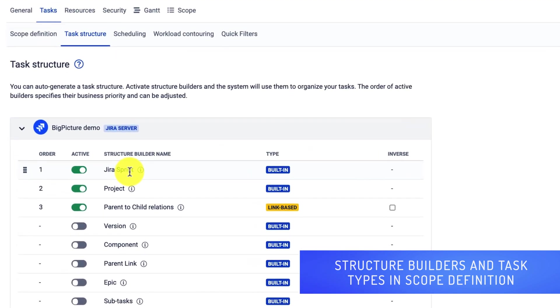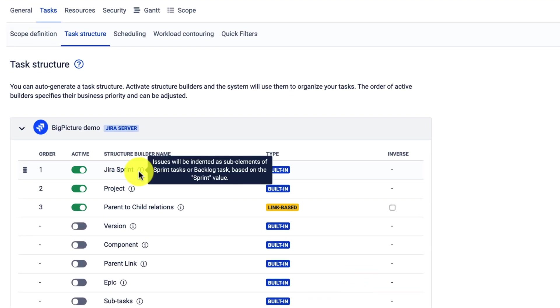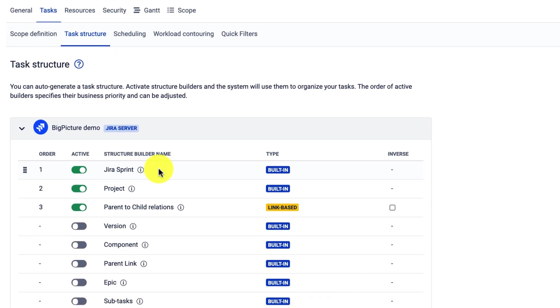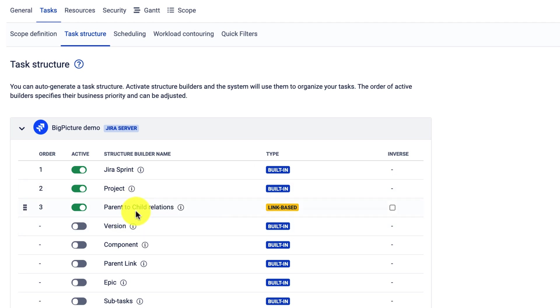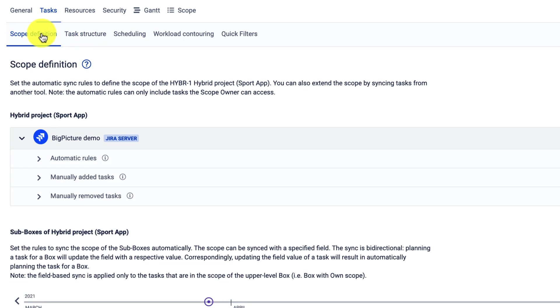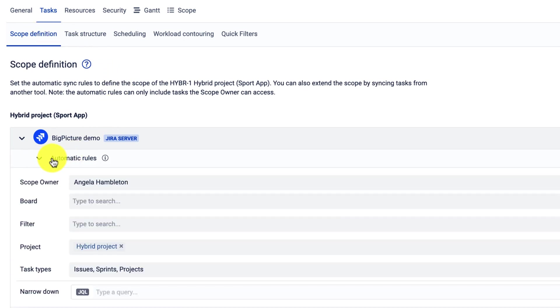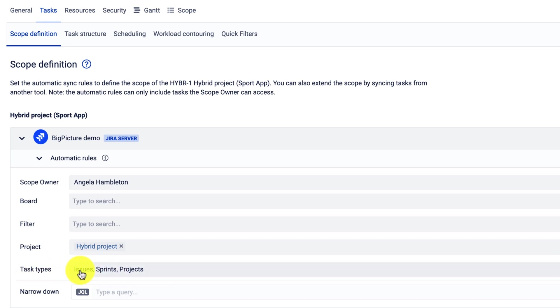One more thing here, whenever we enable the Jira sprint structure builder, versions, projects, also components, you will see that on the scope definition page, under the automated rules,